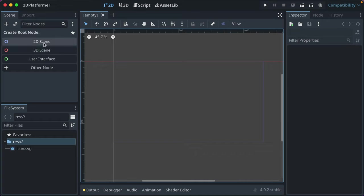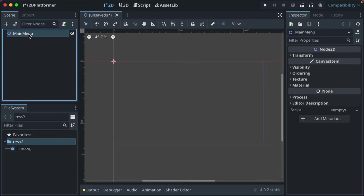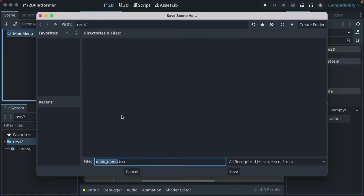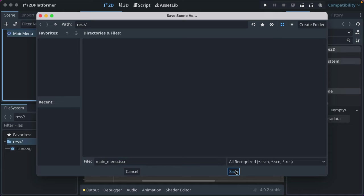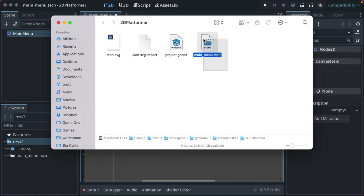Let's start by clicking 'Add to the Scene' — that created our first scene, but we haven't saved it yet. You'll see up here it says 'unsaved'. Let's start with the main menu. Press Command S (or Control S on Linux/Windows) and save it as 'main_menu' in our project directory. TSCN is the default scene format for Godot. I name things snake case — lowercase with underscores. Click Save, and now you'll see main_menu.tscn in the file system.